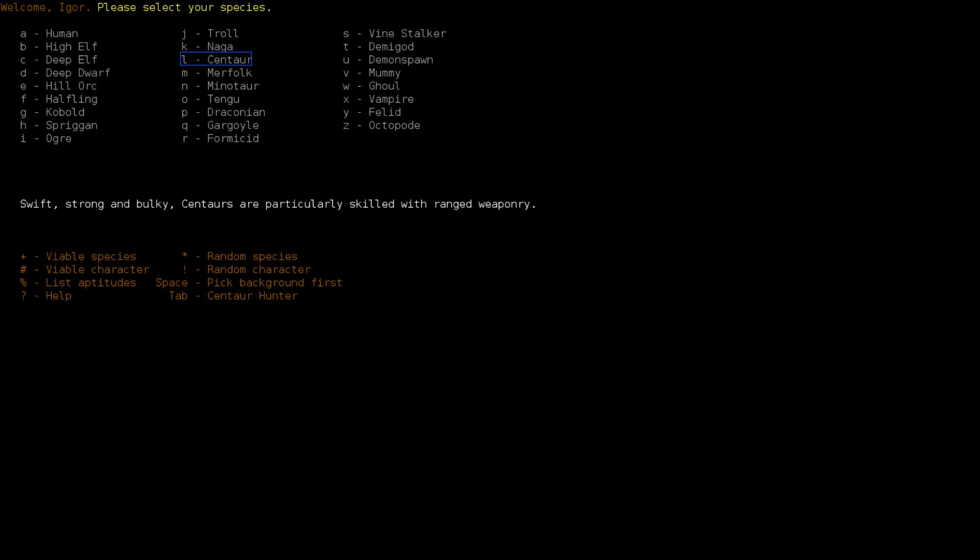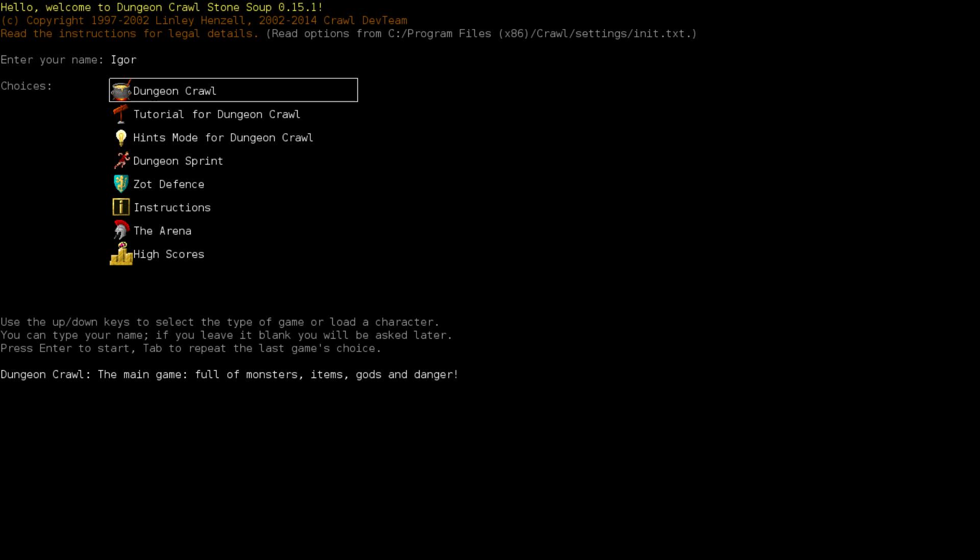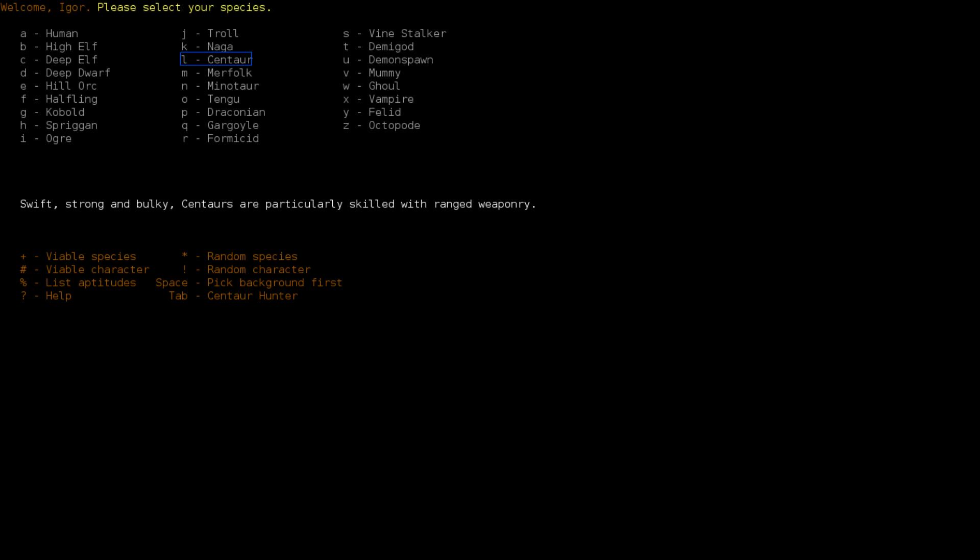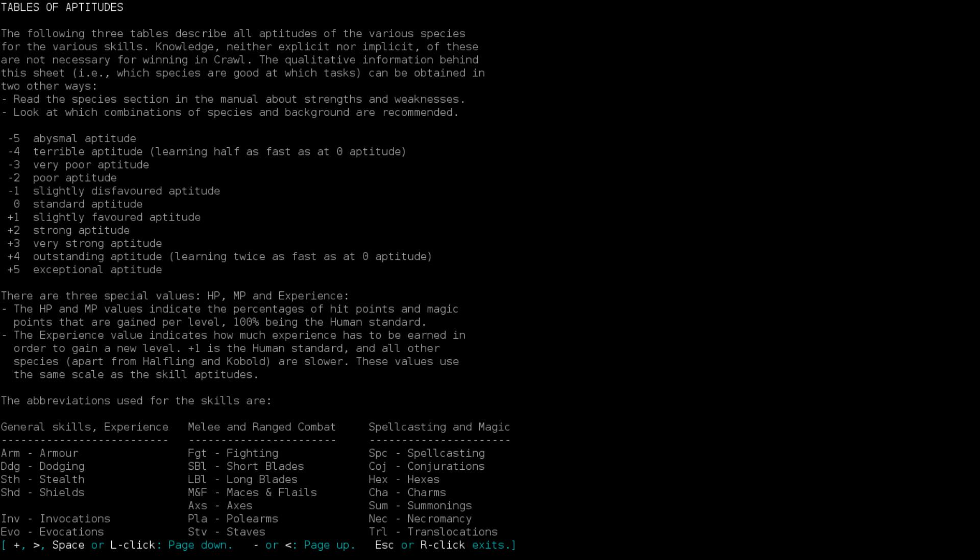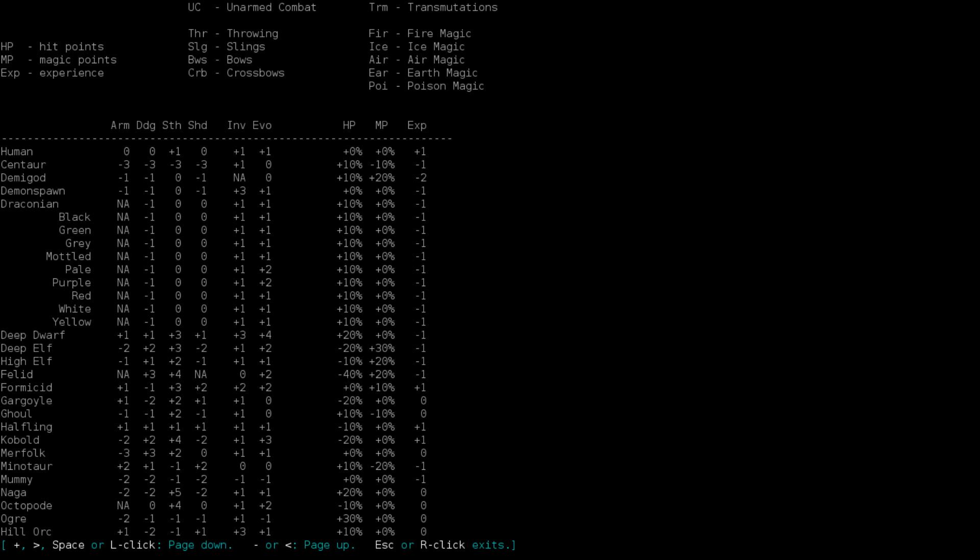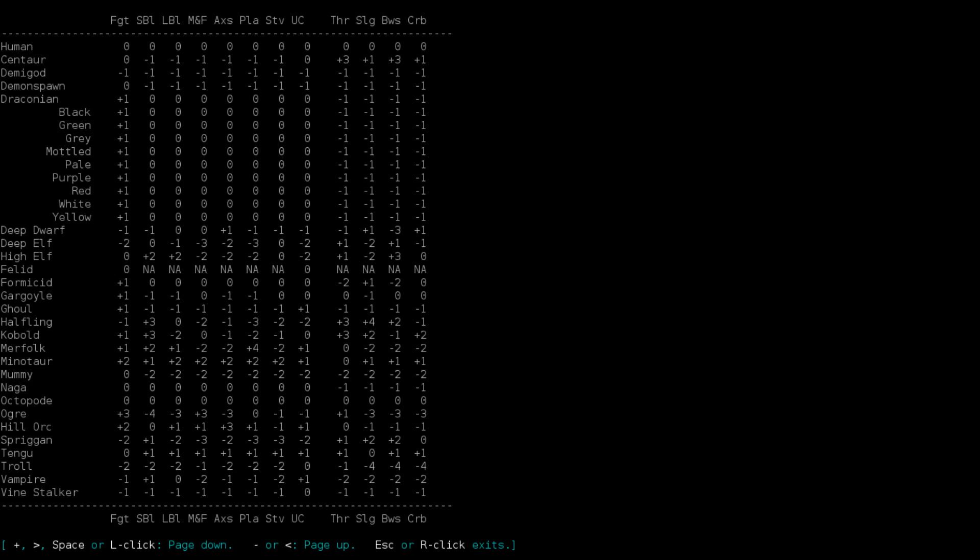We're going to go with Igor as a name. I like Igor. And I kind of want to do a sneaky, dodgy ranged character. Maybe an arcane marksman, possibly. So I'm going to check out some aptitudes here for ranged weapons. I don't want to do a centaur. They're too bulky and clumsy and whatnot.